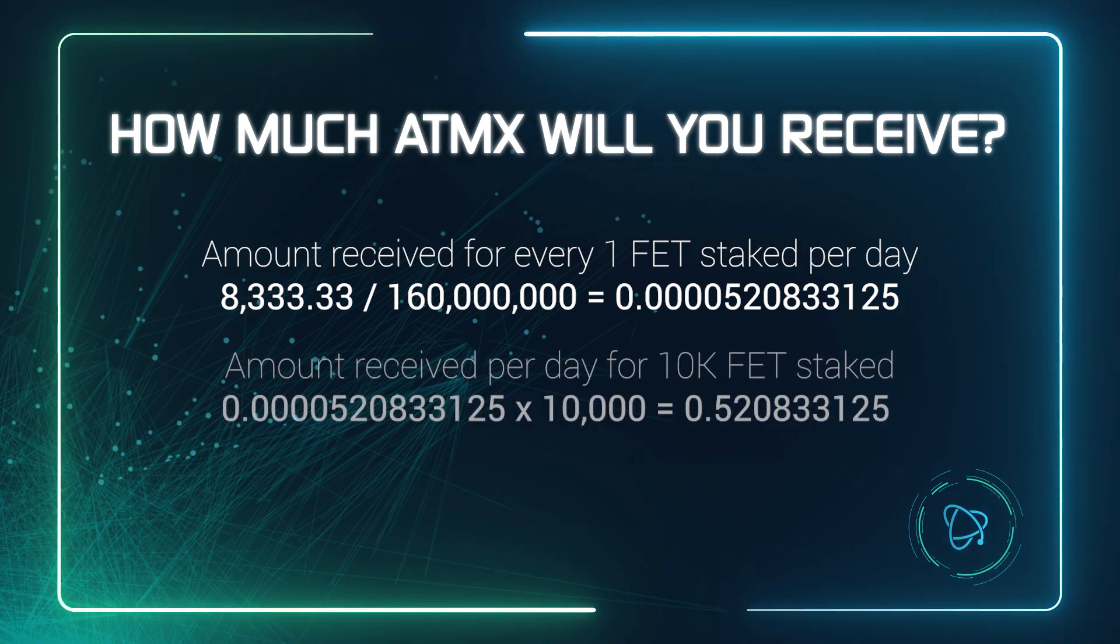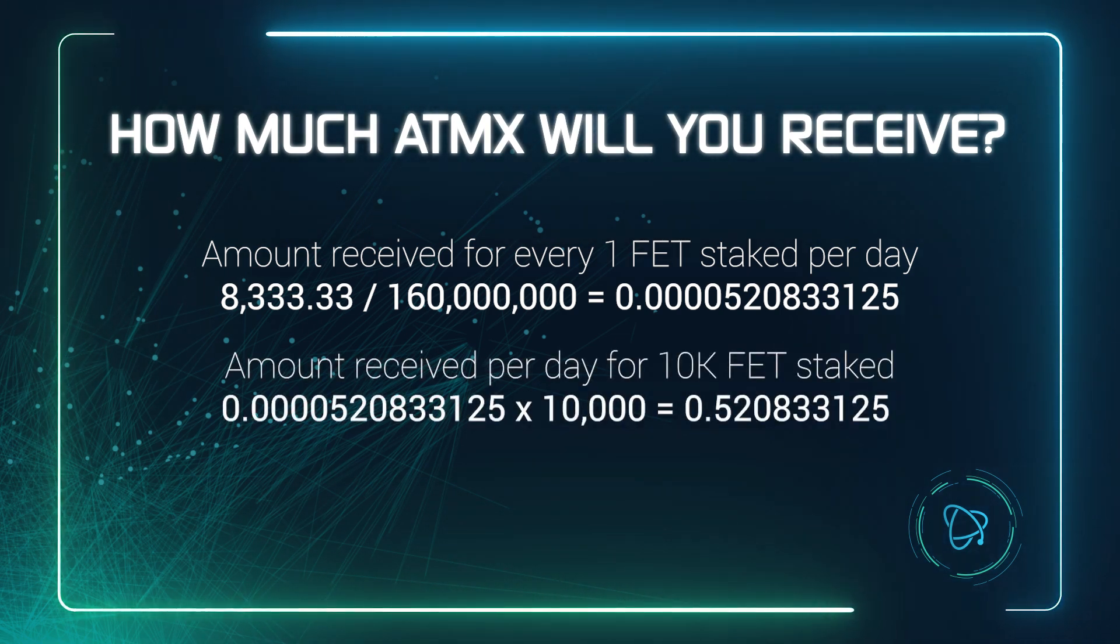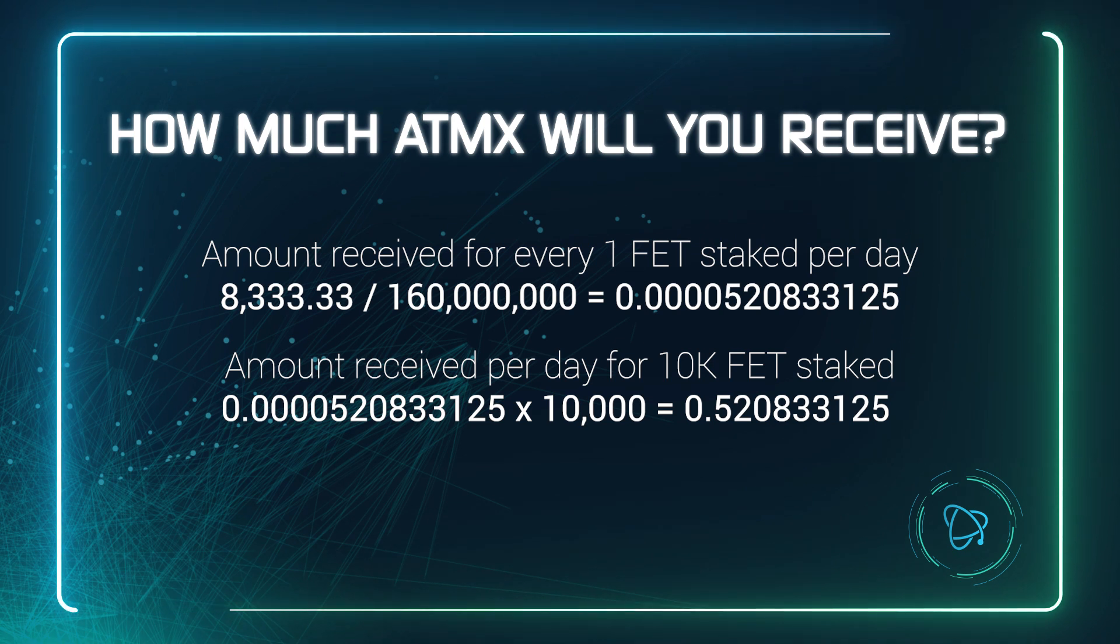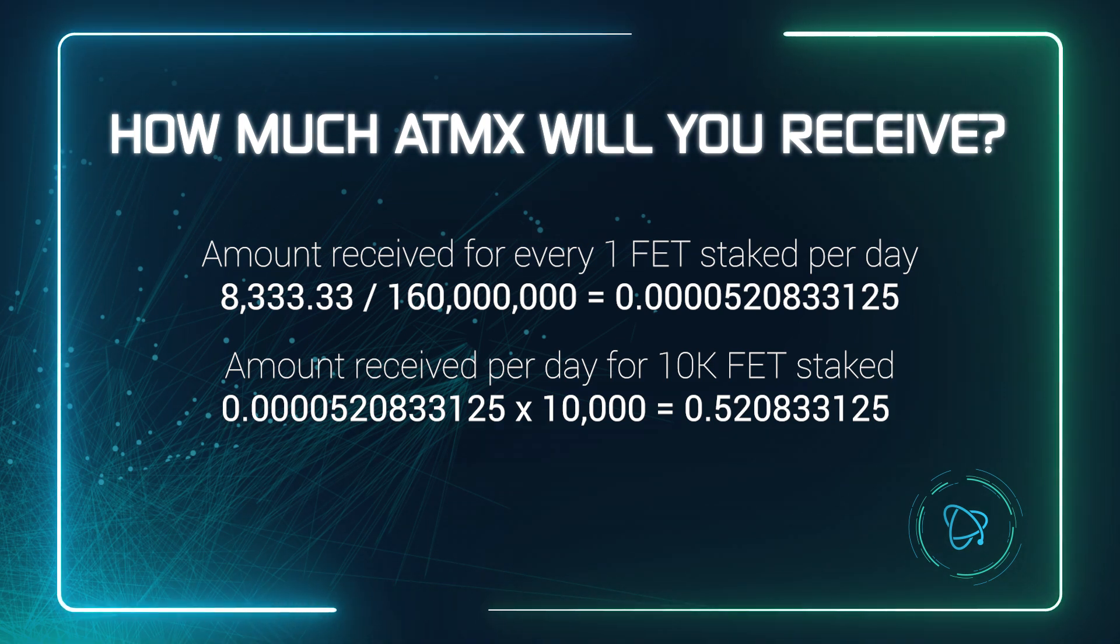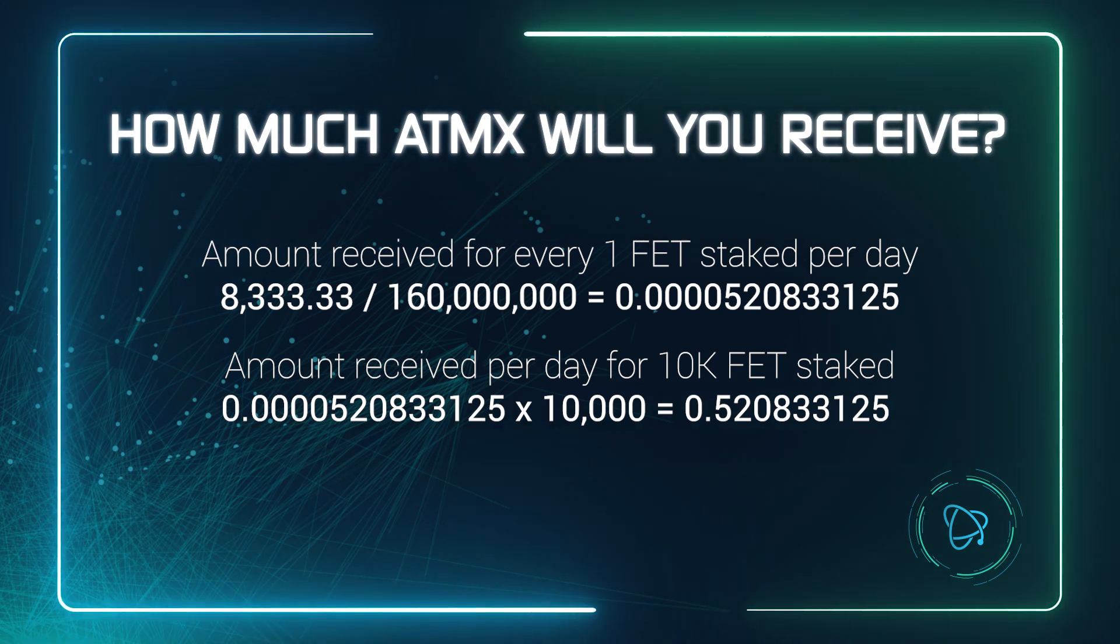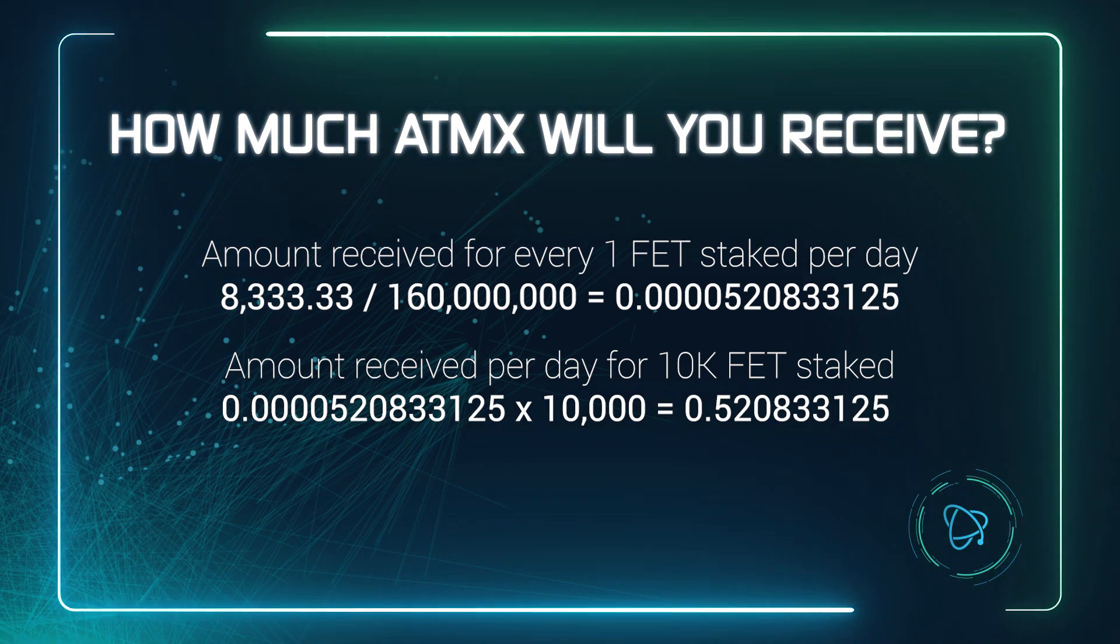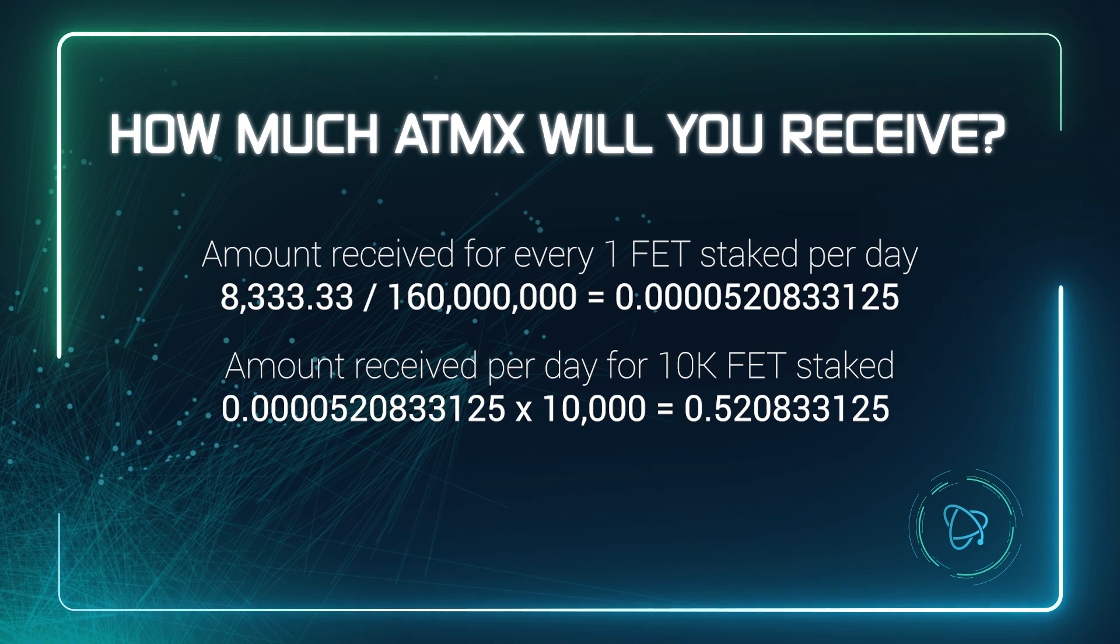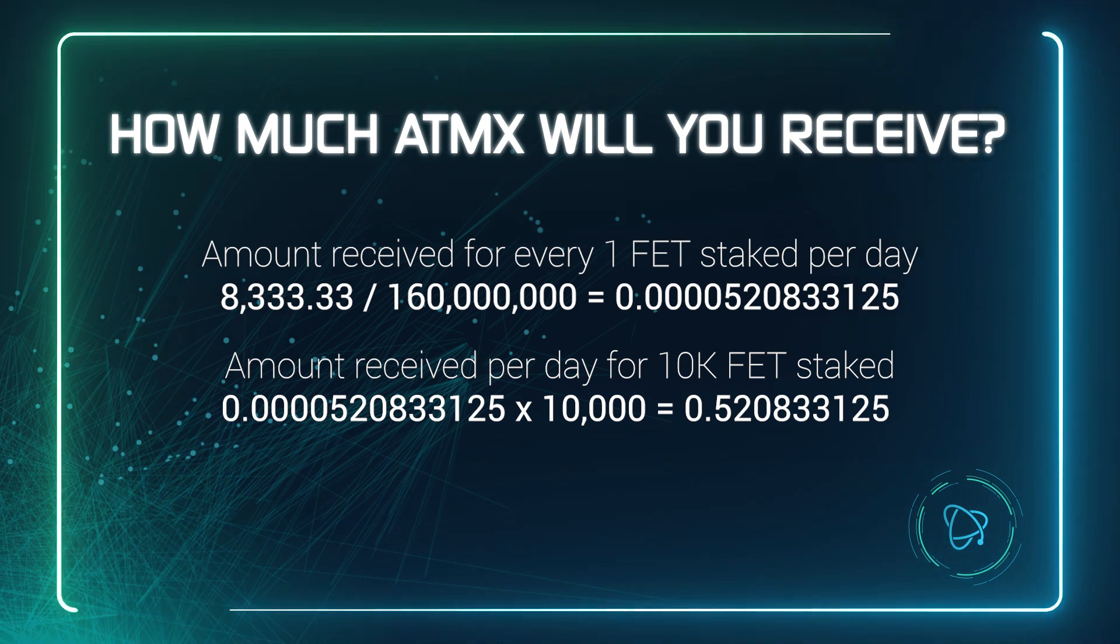Then multiply this figure by the amount of FET you have staked. So for example, 10,000 FET. This means for staking 10,000 FET, you would get just over half an Atomics token per day.